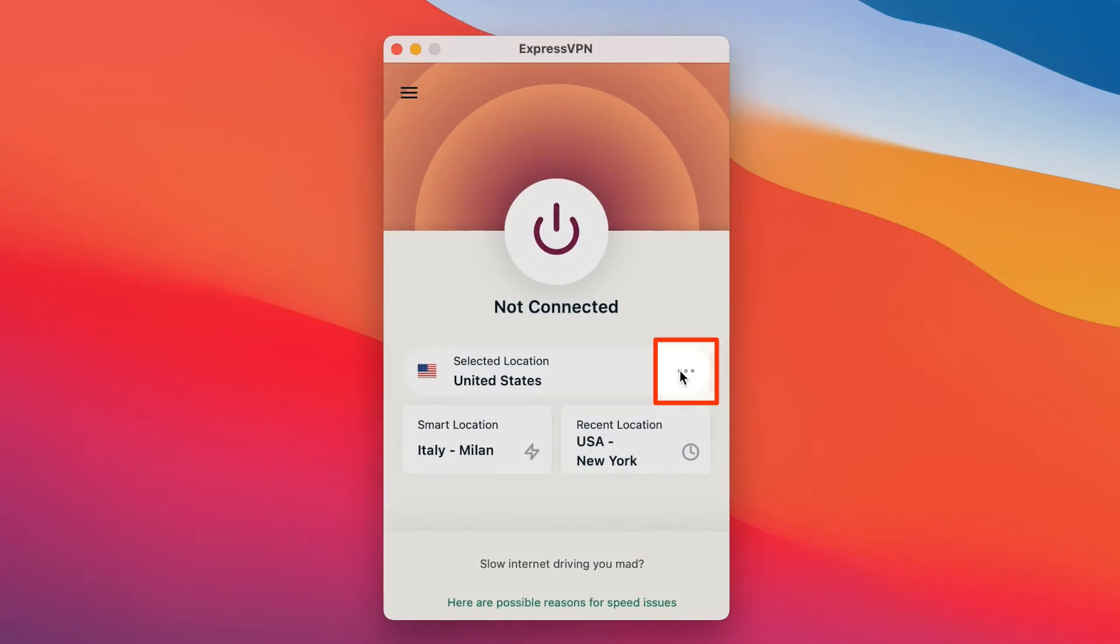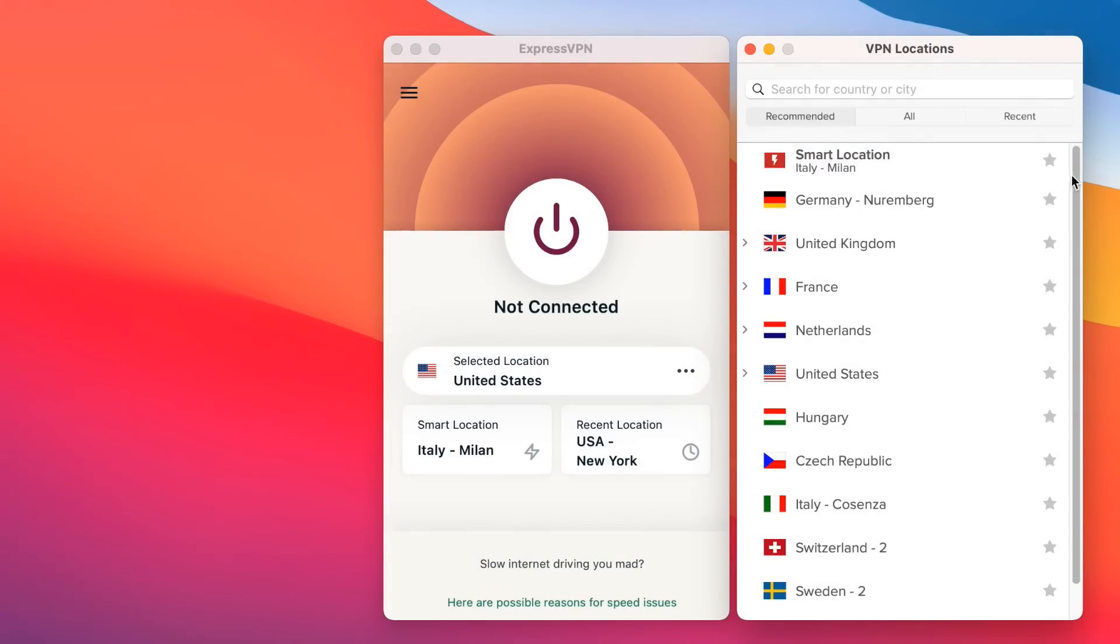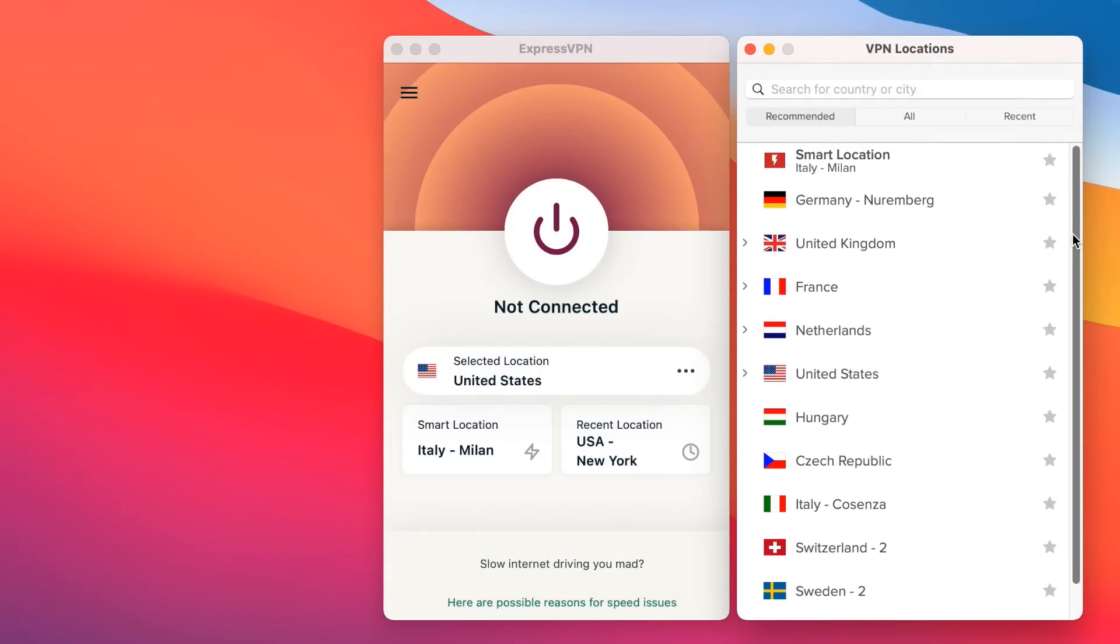If you want to change servers, click the circular button with three dots. This is the More Options menu. You'll see a list of recommended servers that have the best speeds and connection rates based on your location.